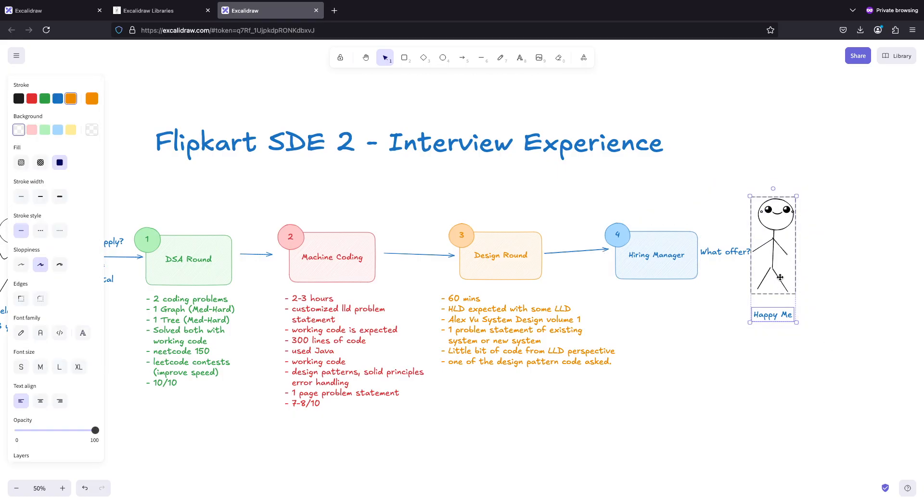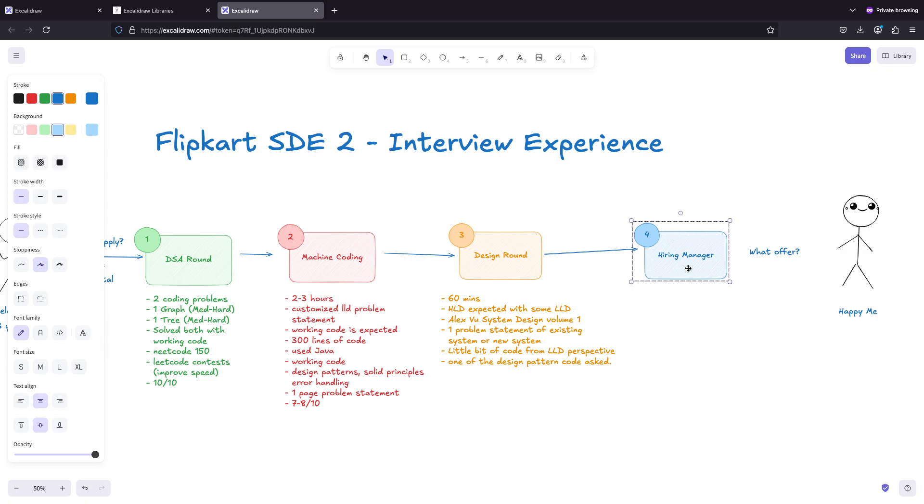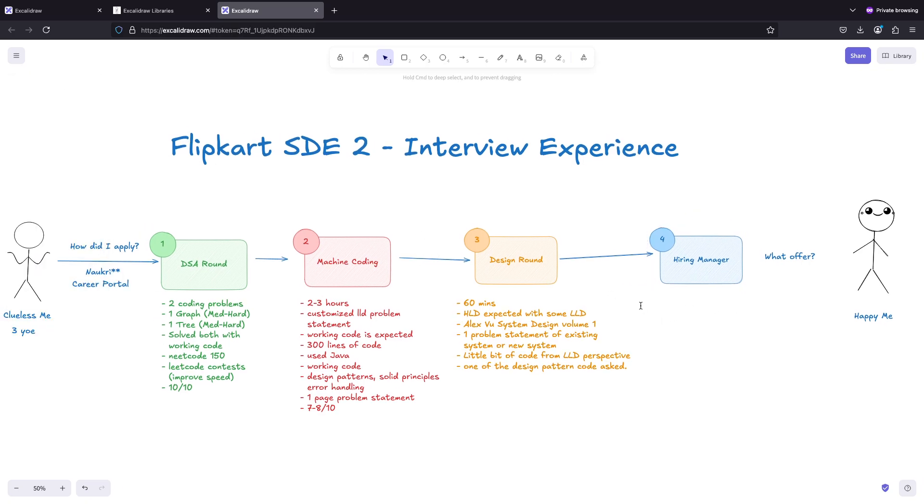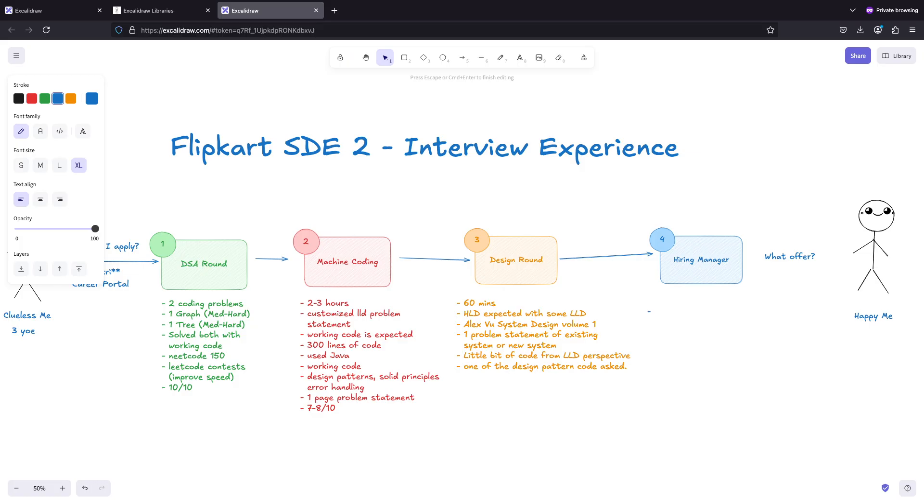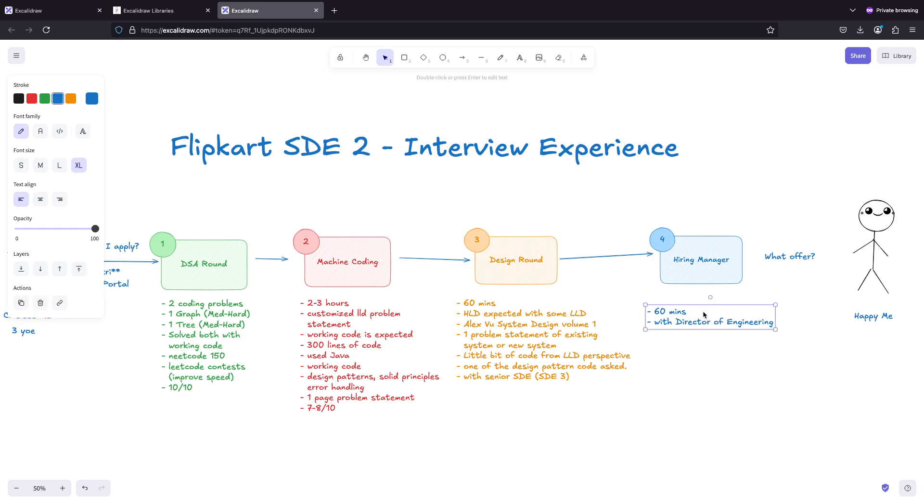Coming to the next part - hiring manager round. Again 60 minutes. It was with director of engineering. The previous design round was with senior SDE, I think like SDE 3.